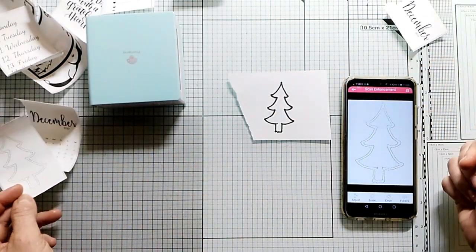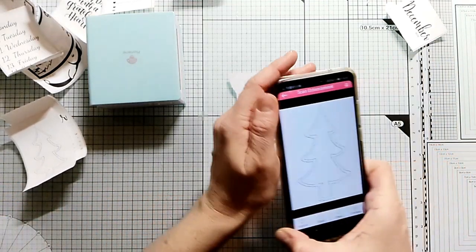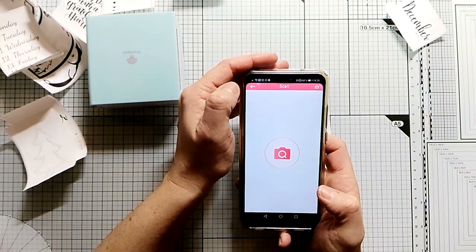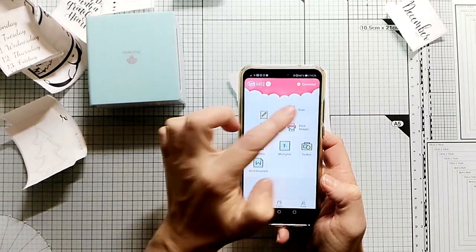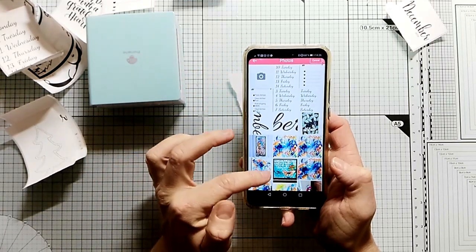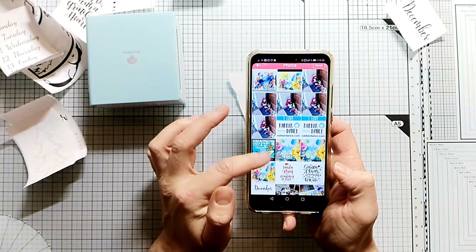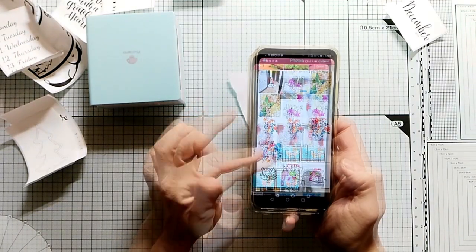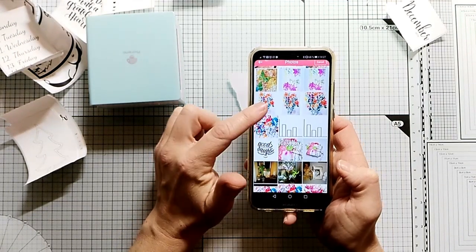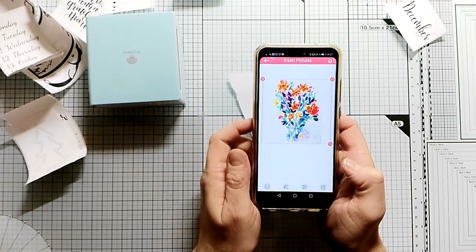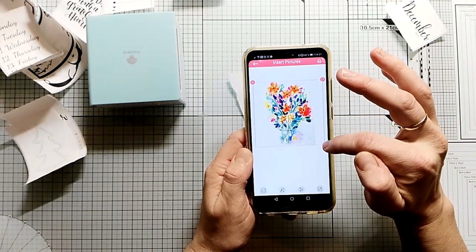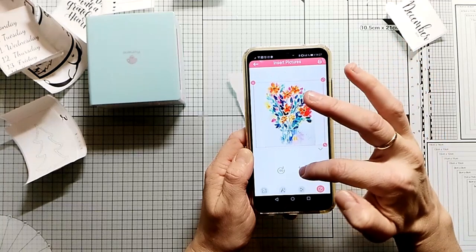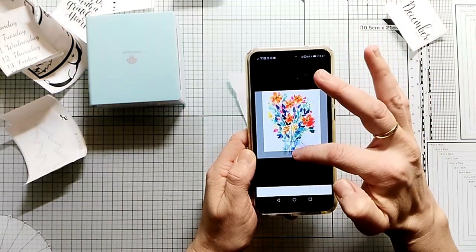To print a little bit more decoration for the bullet journal, I go to the photos again. I'm picking a flower painting I've made a while ago, and I will print this out. As this is only monochromatic, you get a really interesting look. Of course you can print any photo. You can print family photos.